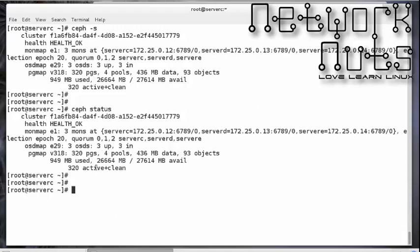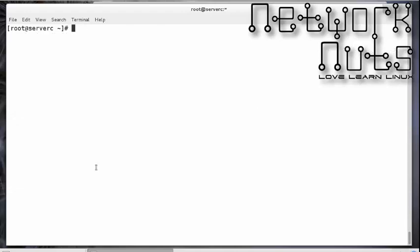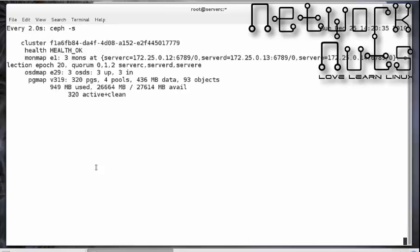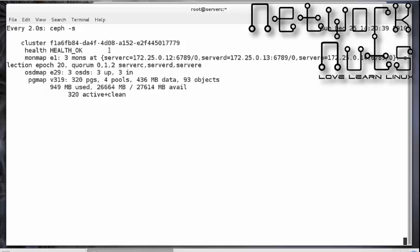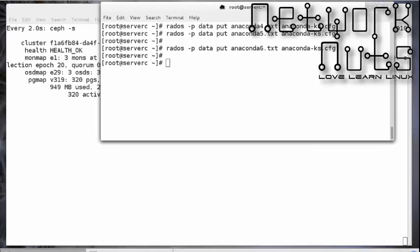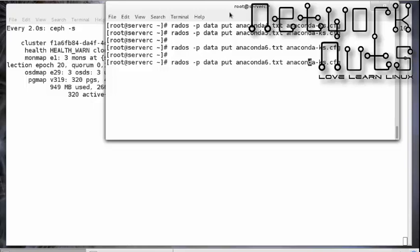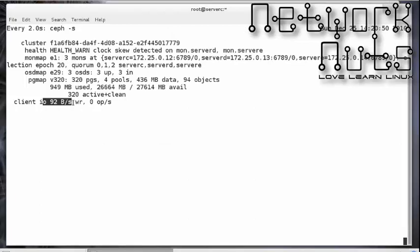Another interesting option is using the Linux `watch` command for real-time monitoring of `ceph status`, similar to how you use `watch` on Linux boxes. Note there is a clock skew warning, meaning I need to check NTP. If I put a file — doing a real-time watch — you can see the client IO is being recorded in real time. Press Ctrl+C to come out.